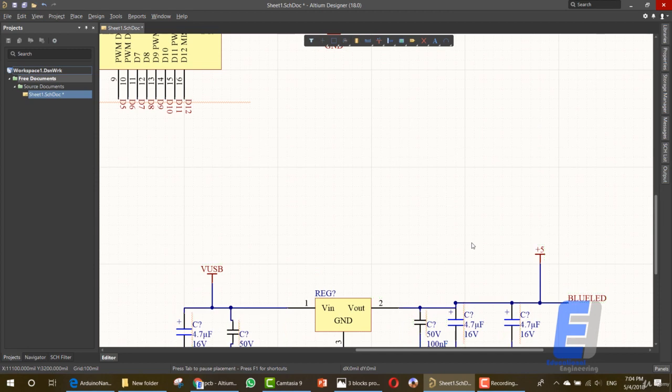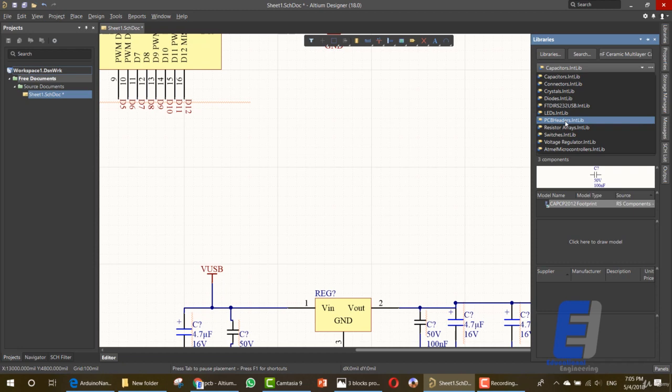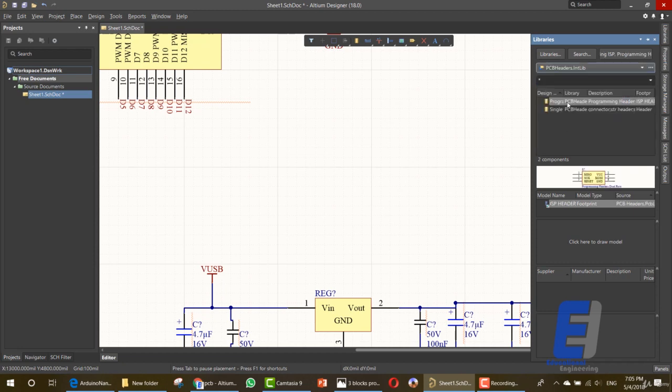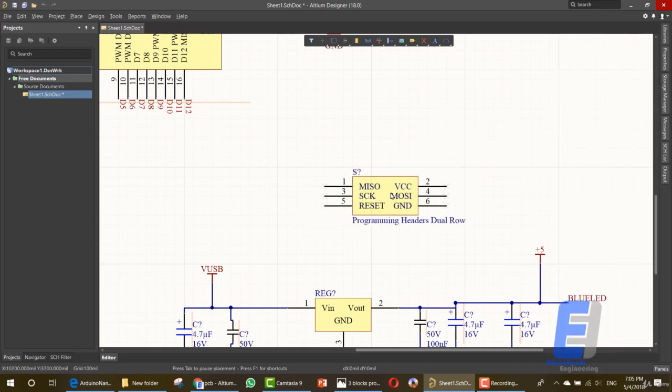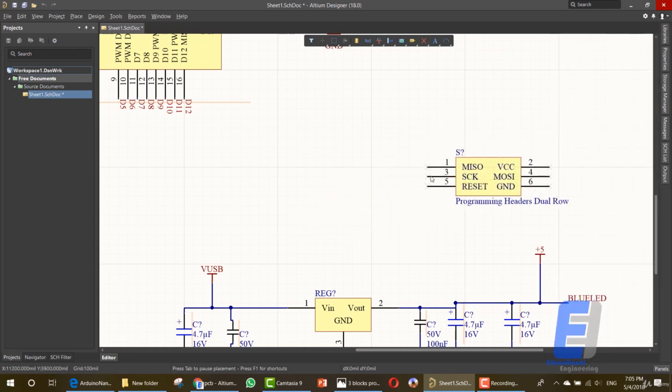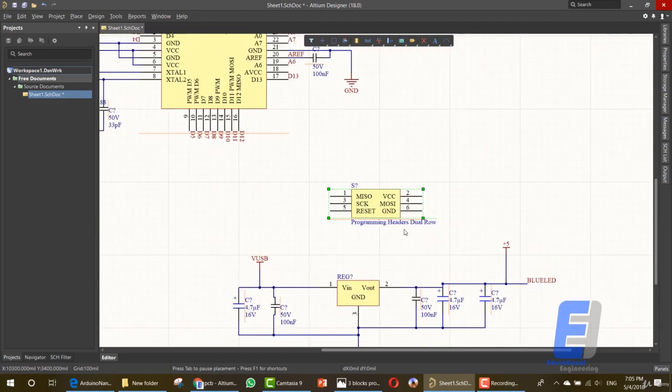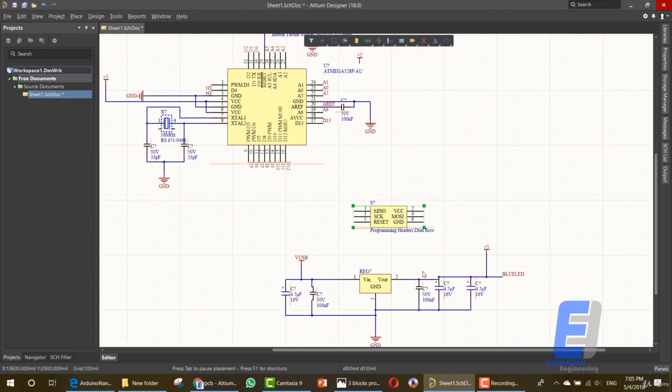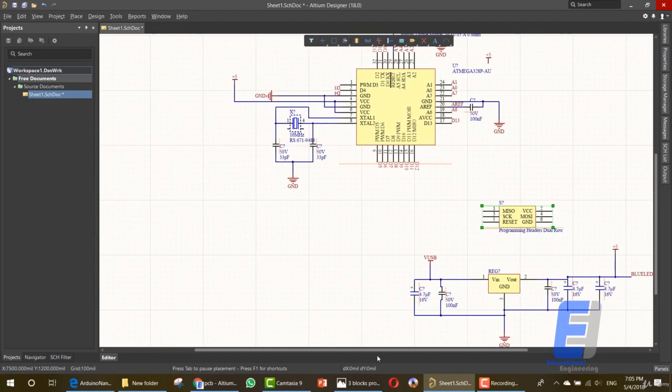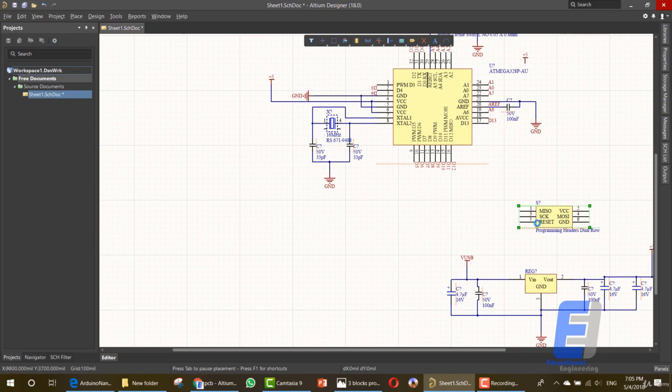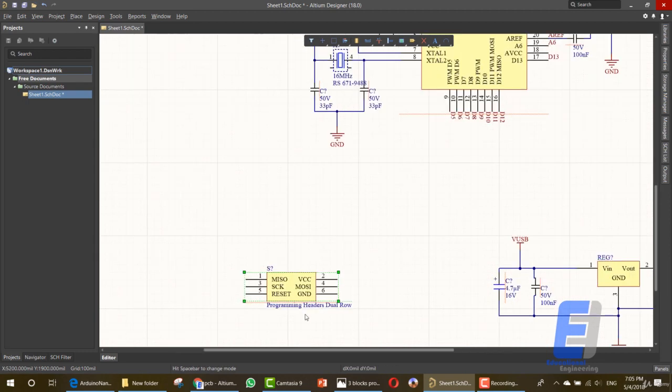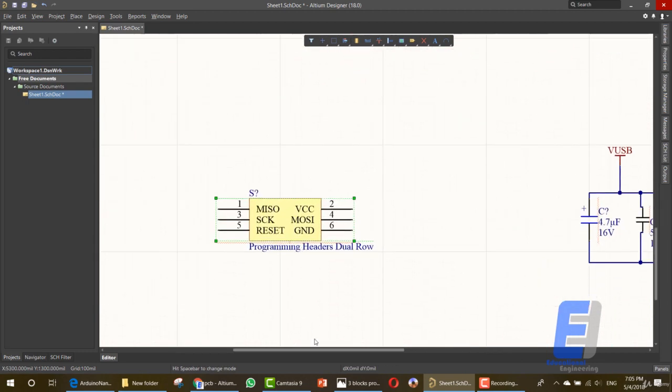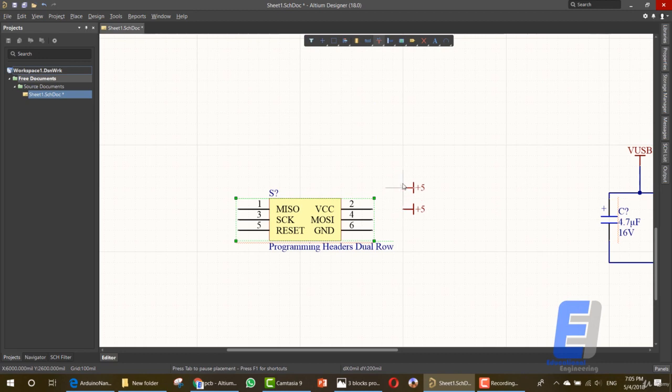Let's move and add the next item, which is the lead. Or let's add the programming header. Go here and search for PCB headers. Here we have the programming header. So let's add it, but let's get it in another area. Let's say in this area. Now, in order to connect this, we need five volts. Let's rotate it. We also need a ground.